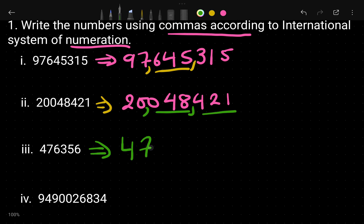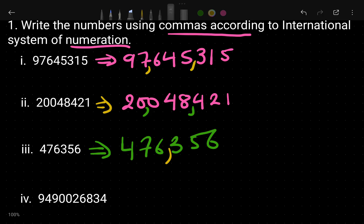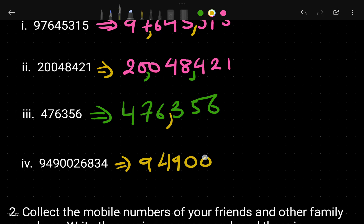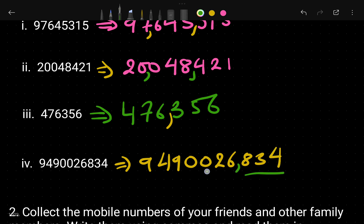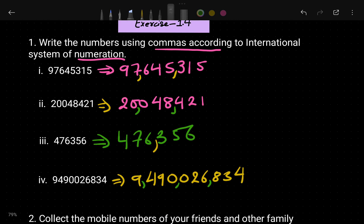For question three, the number given is 4763556. We put a comma after three digits, then the next three digits — and we don't put a comma at the very end because that's the last group. For the next number, 9490026834, we put a comma after three digits, then another comma, then another comma after three digits. That's the answer for the first set of questions.